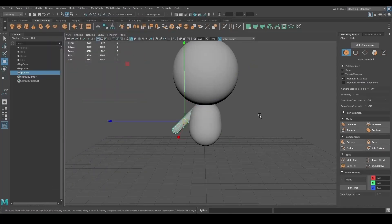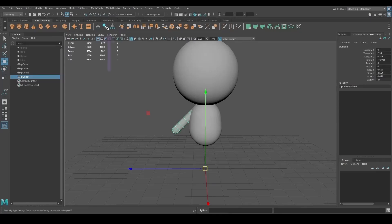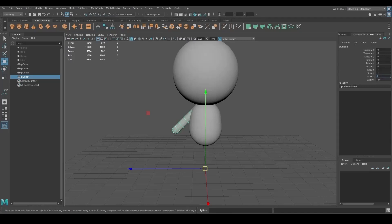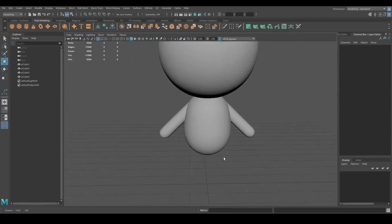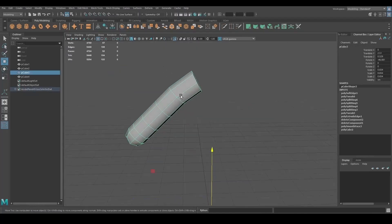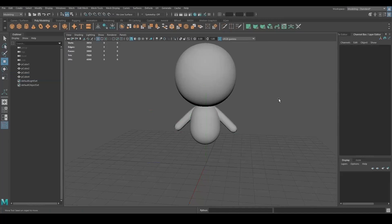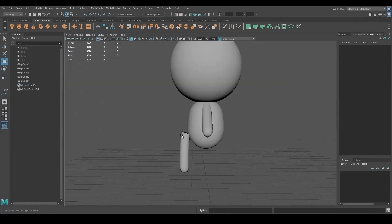I duplicated the arm and moved the pivot to the origin by pressing D, putting zeros at the top, and pressing D again. Then I froze History and Transformations by clicking the two icons in the menu at the top. In the channel editor on the right, I put minus 1 in the Z axis to flip the arm. Depending on where you model the arm, you may need to put minus 1 in the X axis instead. In this case I modeled the arm on the wrong side of the body, so I'm flipping it on the Z axis.